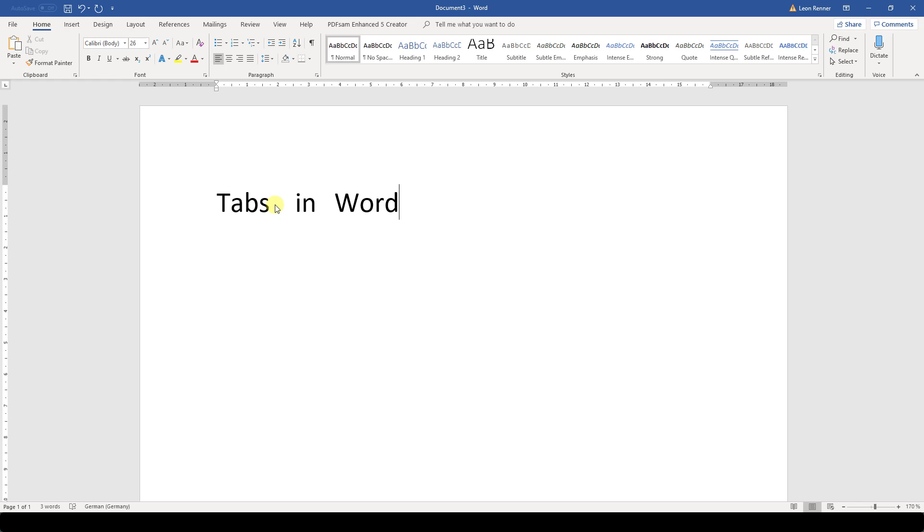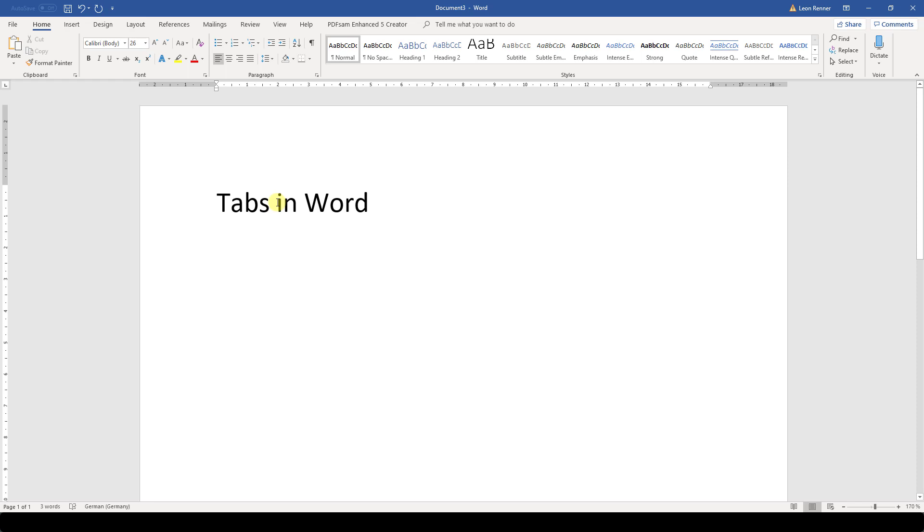We can also write our text first, then click in front of the words that we want to indent and then hit the Tab key.